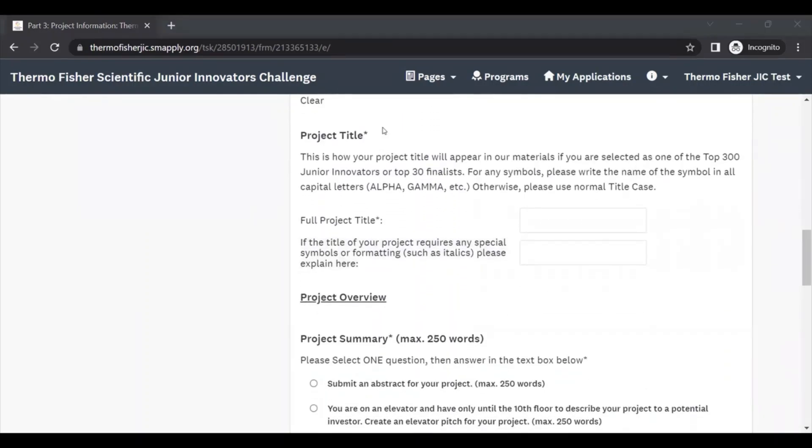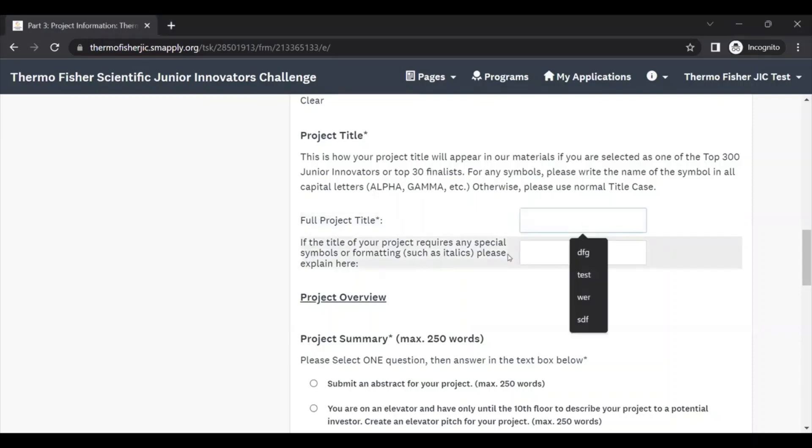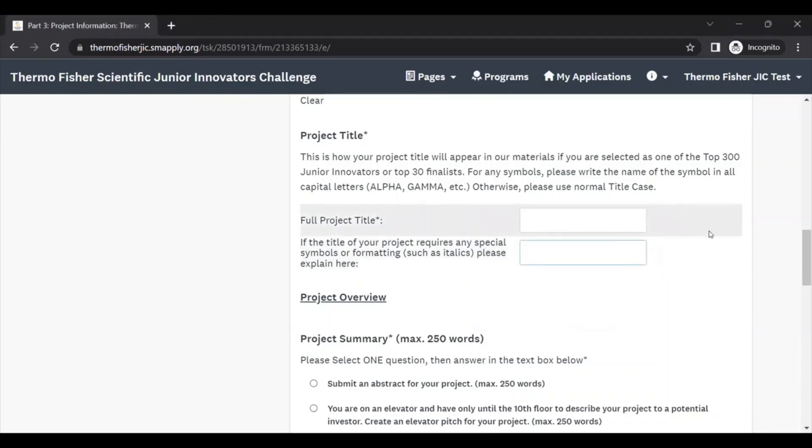Next we ask for your project title, and this is going to be how your project title will appear in our materials if you're selected as one of the top 300 junior innovators or 30 finalists. It's okay to change your project title from the title that you used at your local fair, but if you're part of a team, we do recommend that all team members use the same project title.